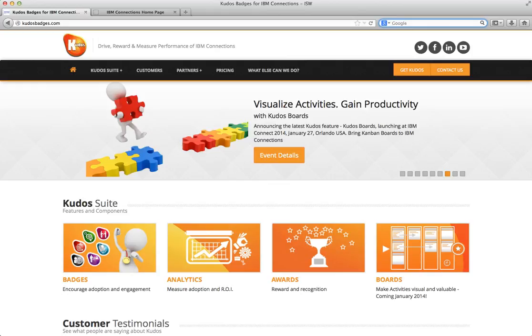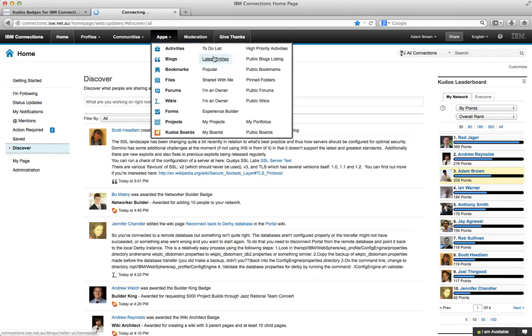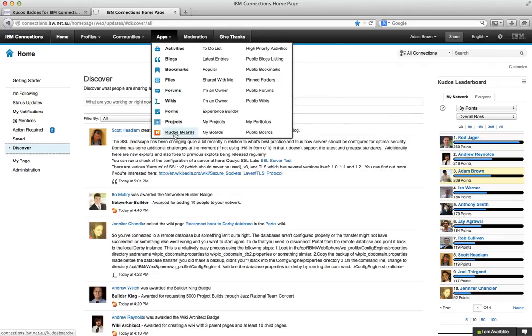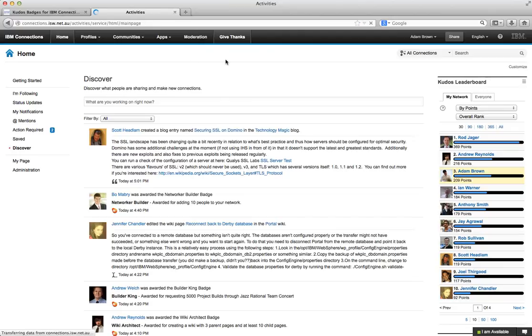So we set out to achieve this and we created what we now call Kudos Boards. So let me just jump across to IBM Connections and this is our internal connections environment. And the first thing you'll note is in the menu we have a new application called Kudos Boards. But before I go to that I want to start with an activity.